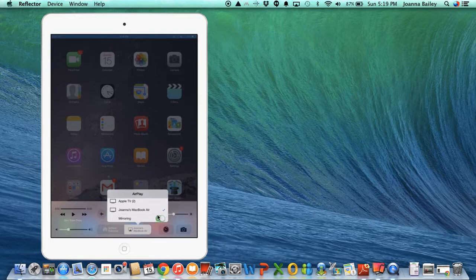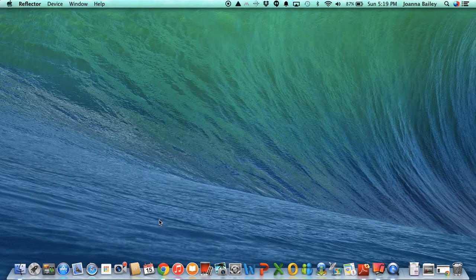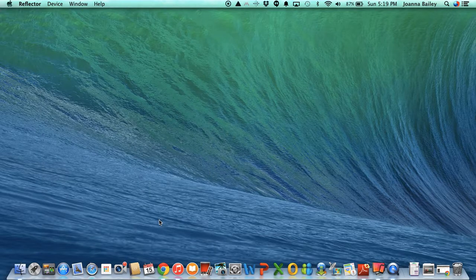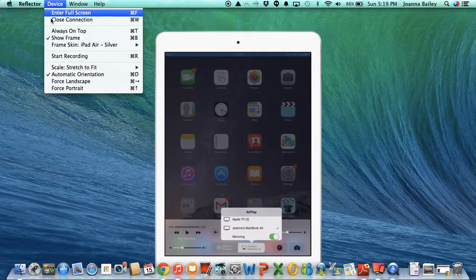This green switch here indicates that I am mirroring it. If I turn this off, I slide it off right now, then it's going to disappear. I slide it back on and it should reappear and there it is.